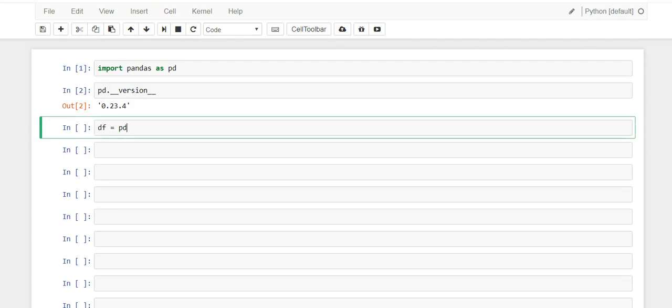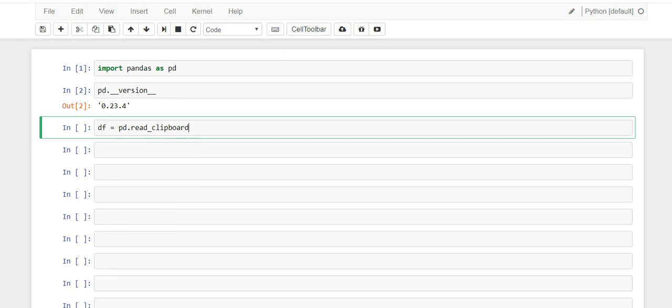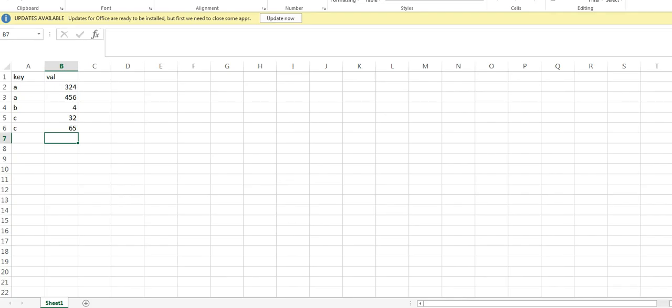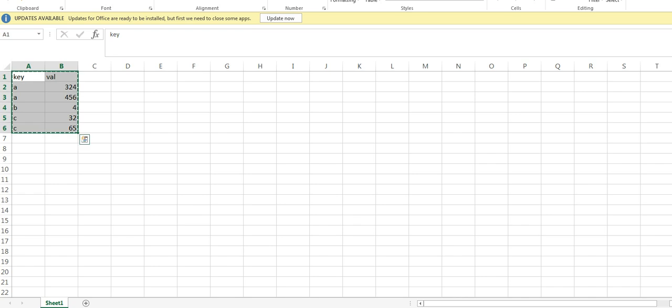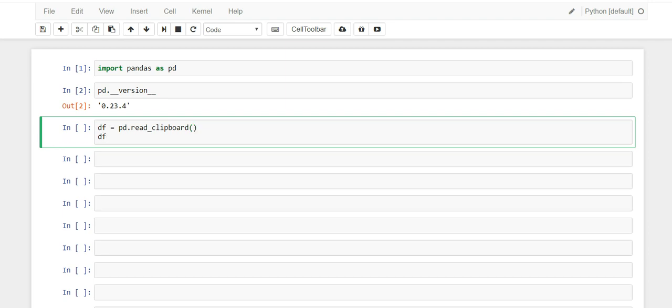All right, so let's go pd.read_clipboard. So let us copy this data and this read clipboard function will read the data we created in Excel and put it into a dataframe.